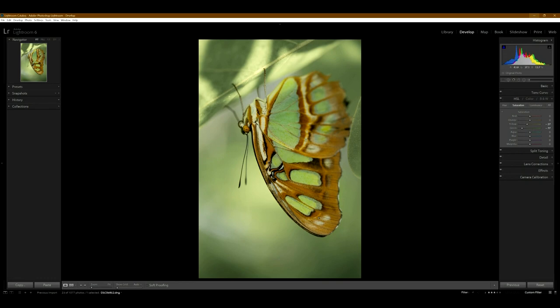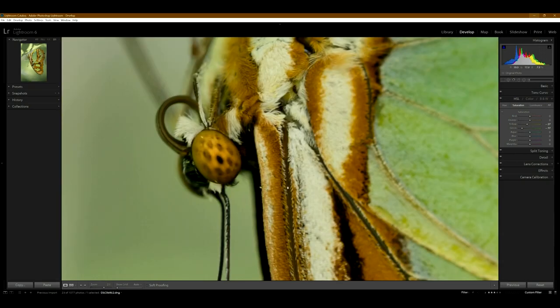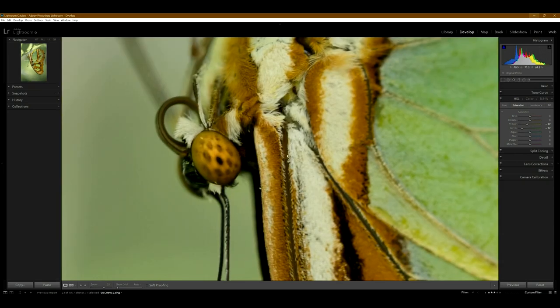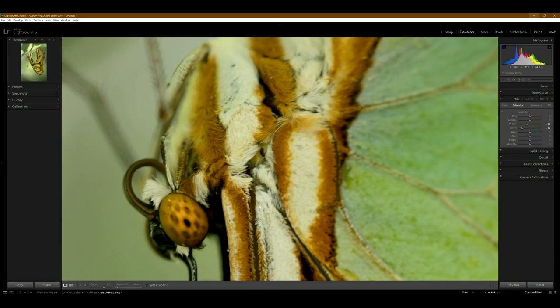And this next butterfly, this is just a green butterfly. I don't particularly like this photo that much. I like the butterfly, but there's just way too much green. So if you like the color green, you might like this butterfly.